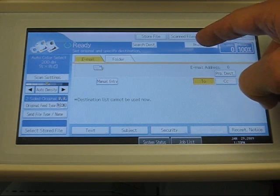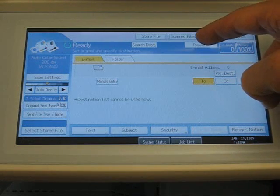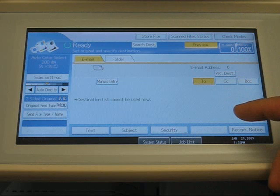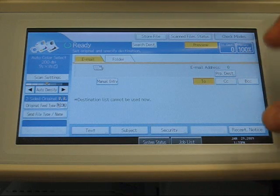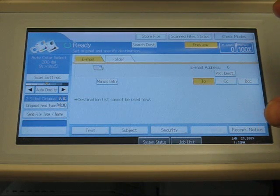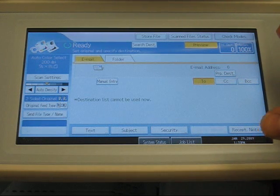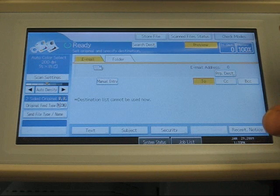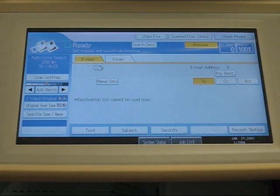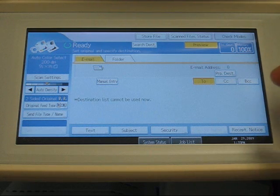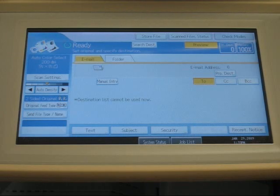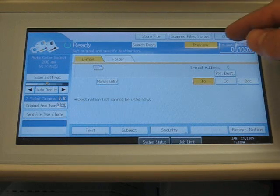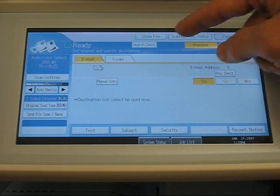The preview button right here on the top right-hand corner, if that is highlighted, you will get a preview of your scan before it is actually sent to the destination. For an example, we'll go ahead and send this scan with the preview button highlighted.